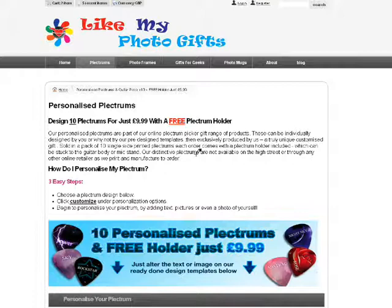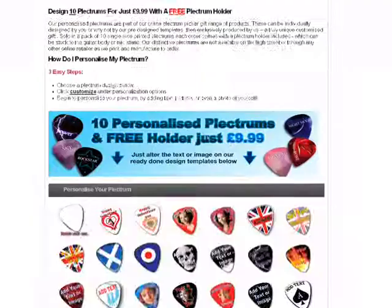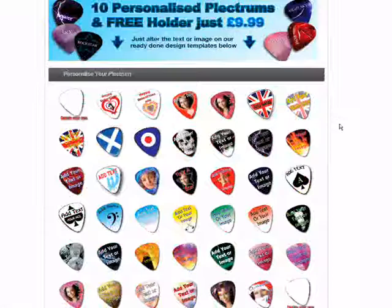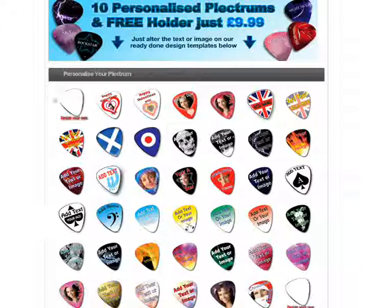Hello, my name is John and I work for LikeMyPhotoGIFs. In this video today I'm going to show you how to create your very own personalised plectrums. If you scroll down you'll see a range of our pre-made designs. In this video we're going to design from scratch, so we're going to select the blank plectrum.